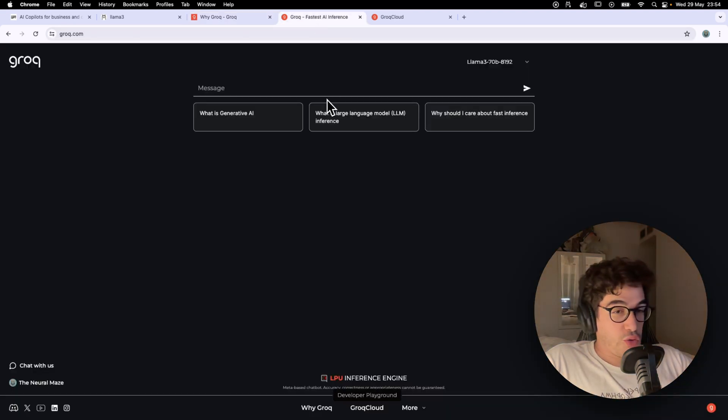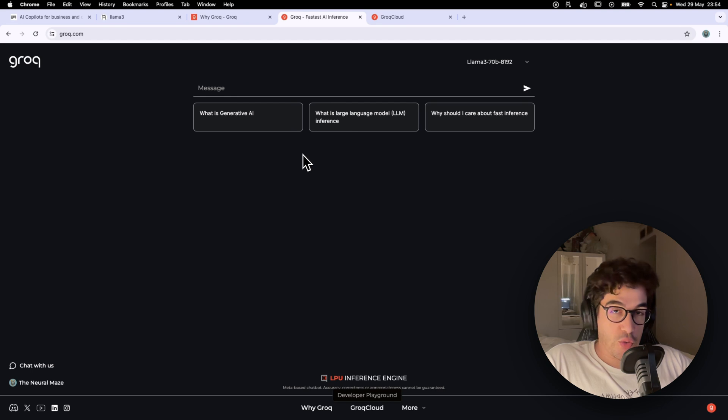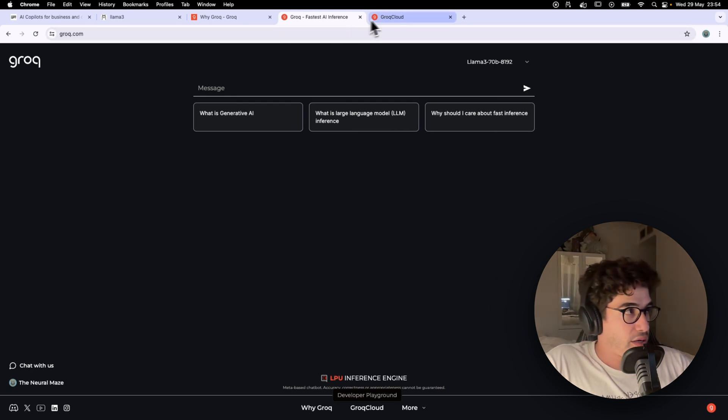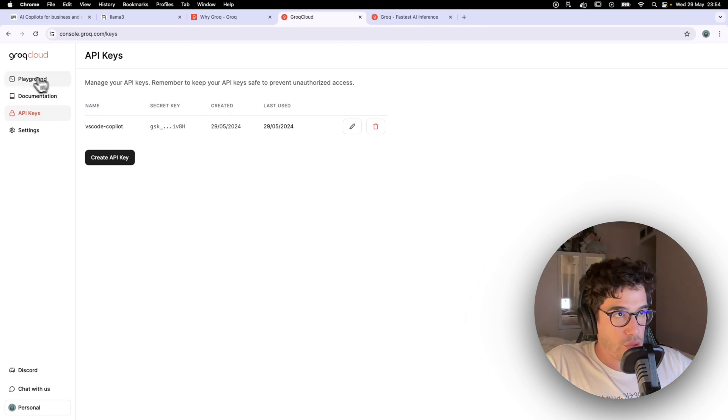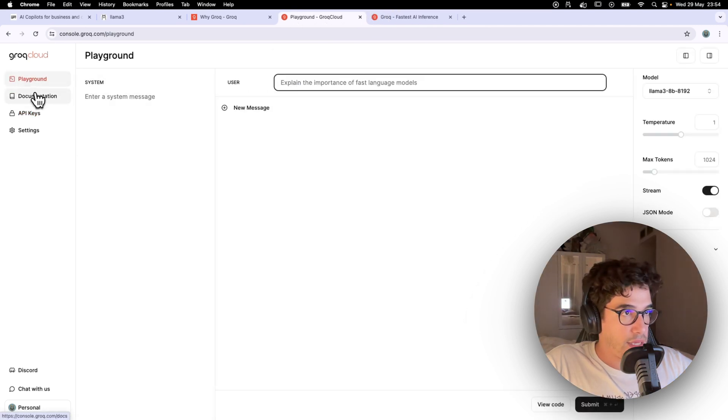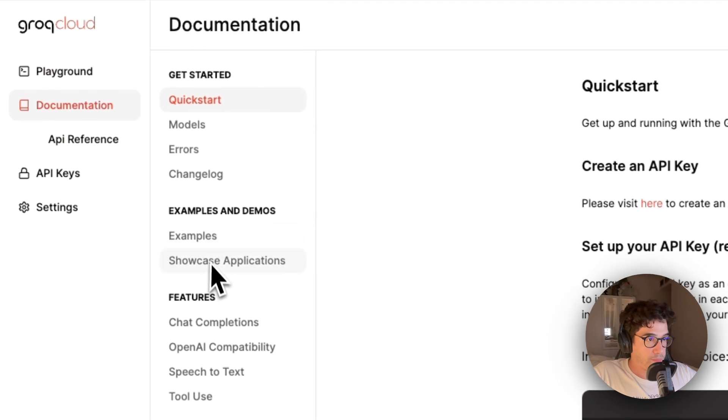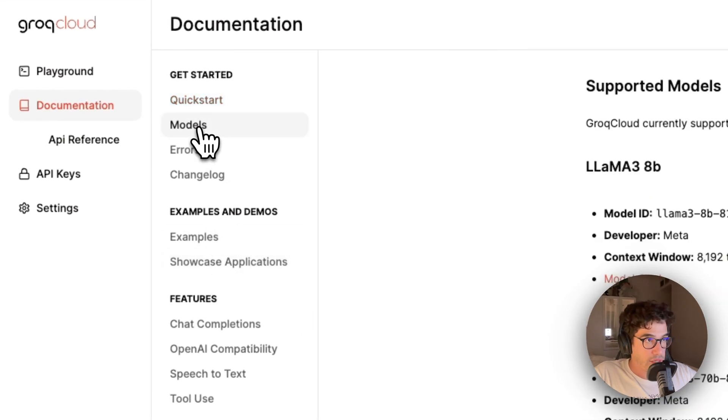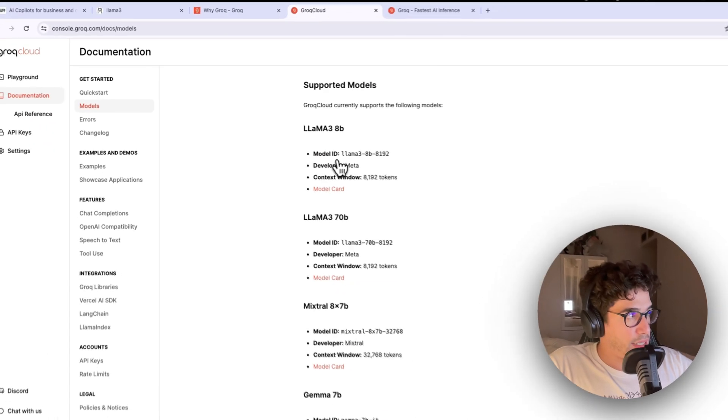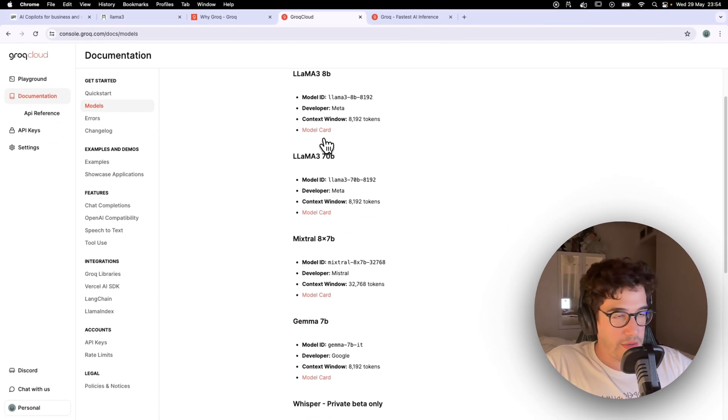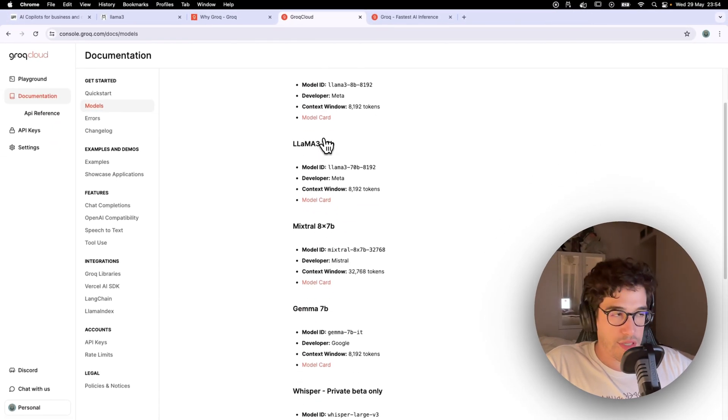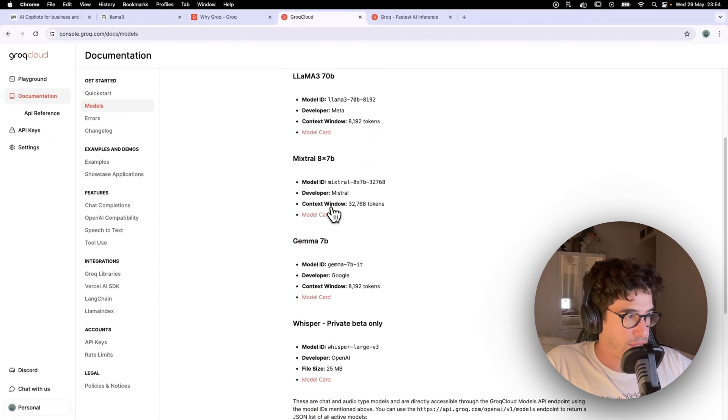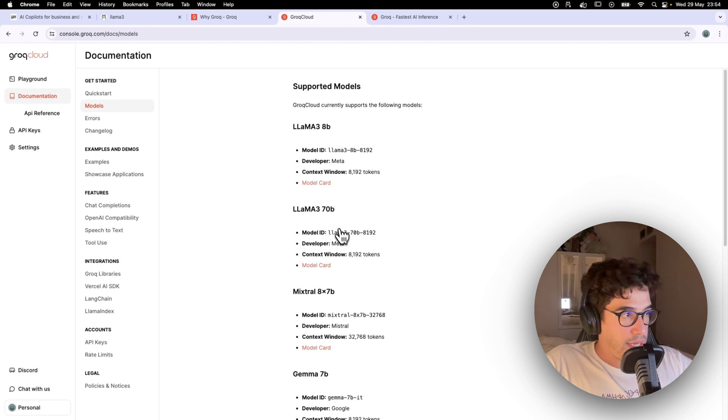But basically, Grok is an inference engine tailored for LLM inference. I mean, it's specifically designed for LLM inference, and that's the reason for its speed basically. But what we want right now is to generate an API key to get into CodeGPT and start interacting with the Grok models. By the way, if you go to the Grok cloud, you will see different models in here.